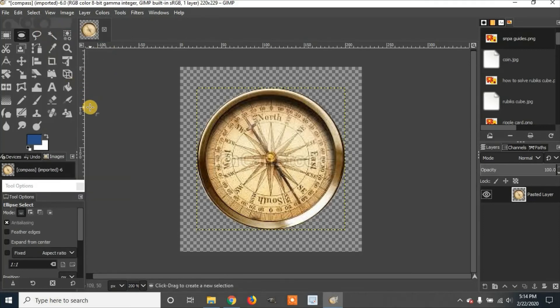That is how to make a circular cut using GIMP 2.10.10. Please like and subscribe.